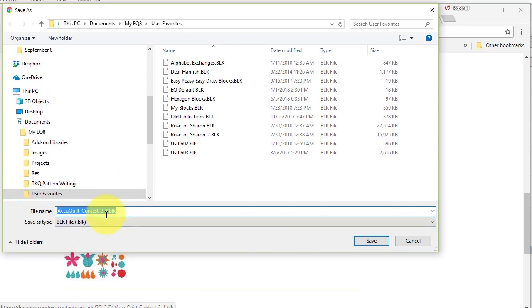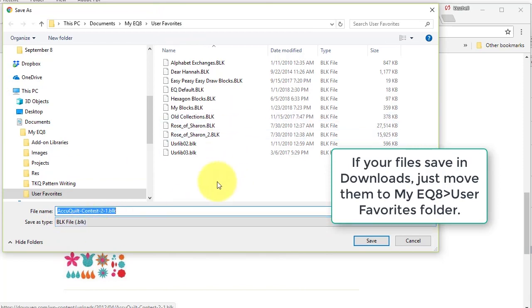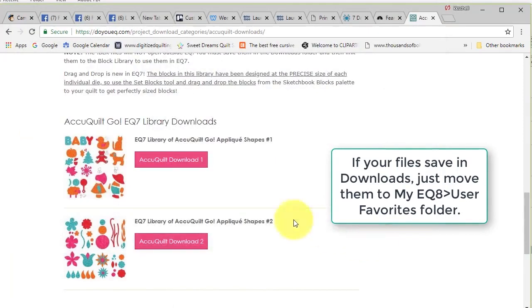of where to save this, so I'm going to go to my EQ8 user favorites. Notice that it is a BLK file which means it is a block library, so I'm going to select save.